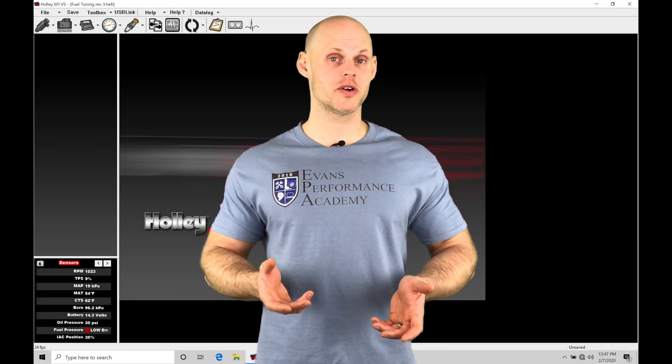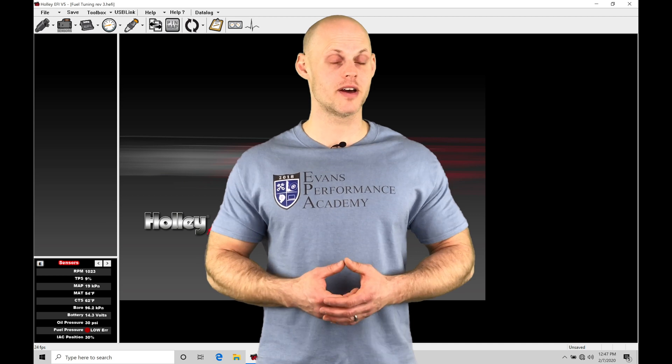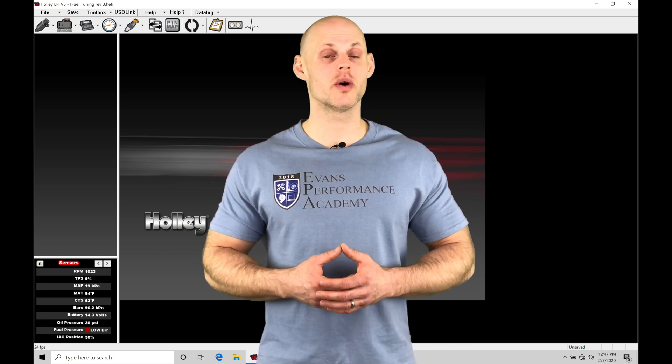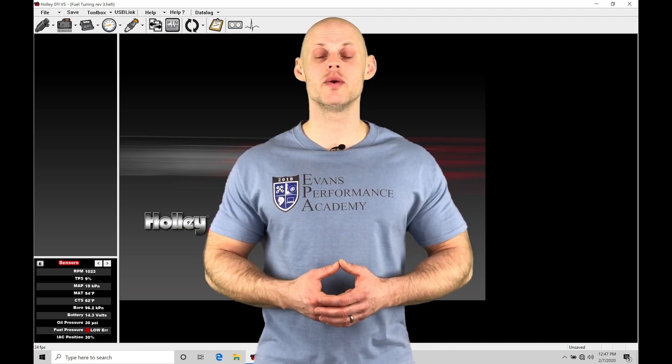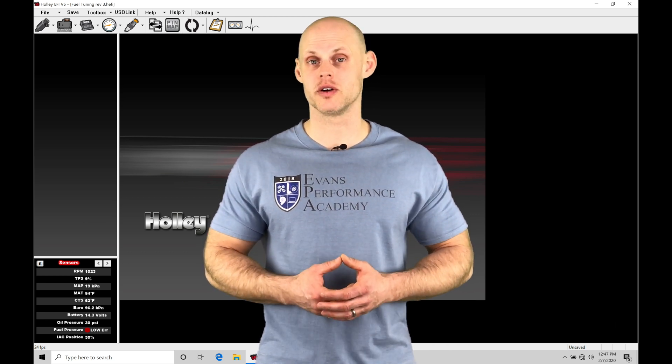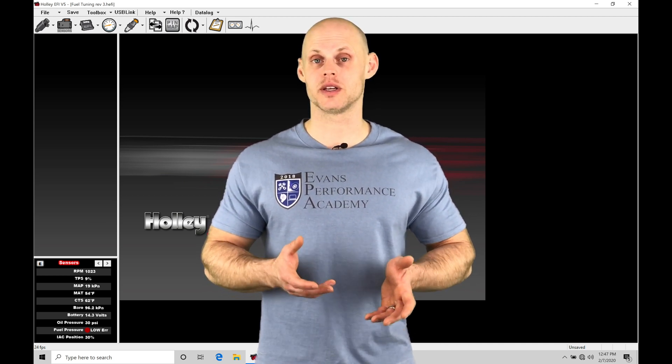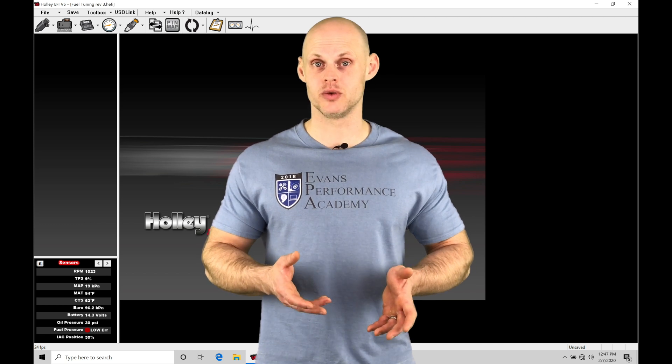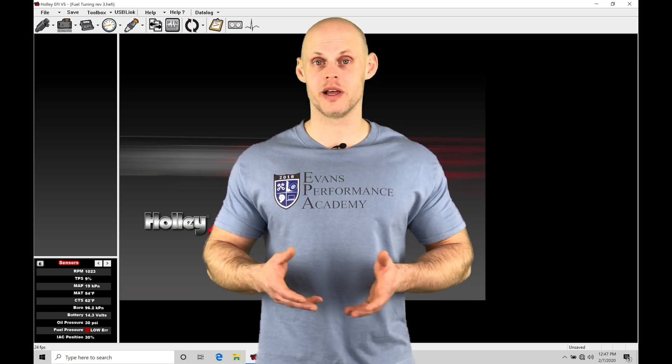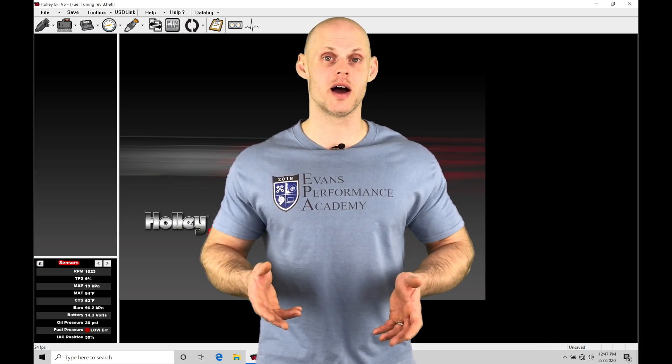Welcome to Holley EFI Training Part 5. In this video, we're going to take a look at working with our data logging feature. Our data logging is going to allow us to capture data to a file that we can play back at any point in time.